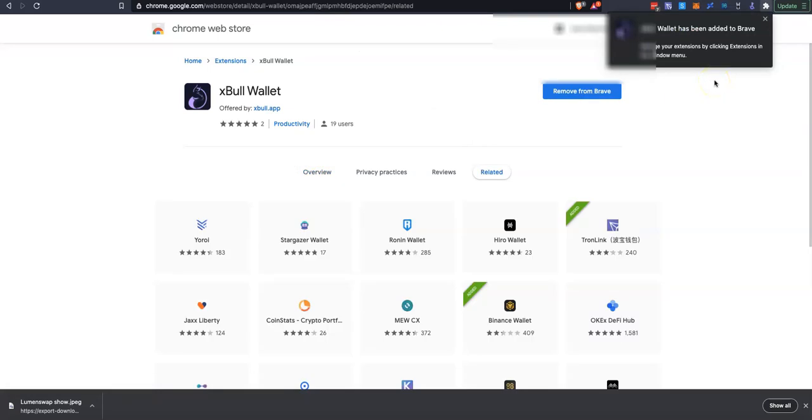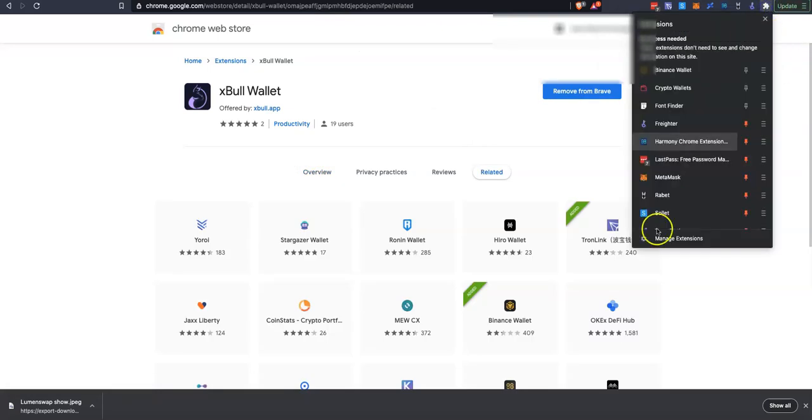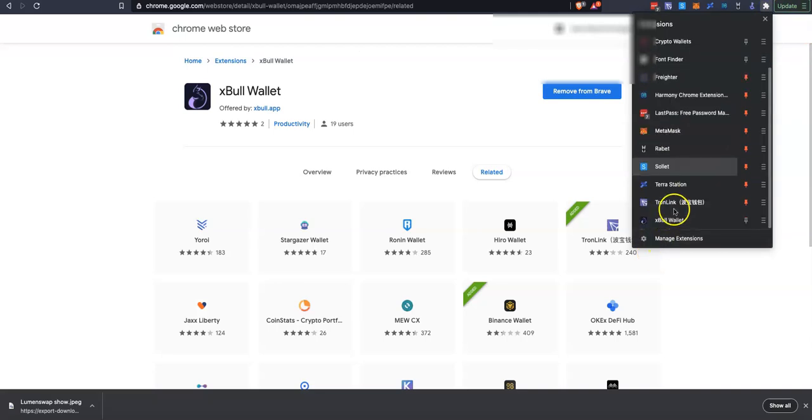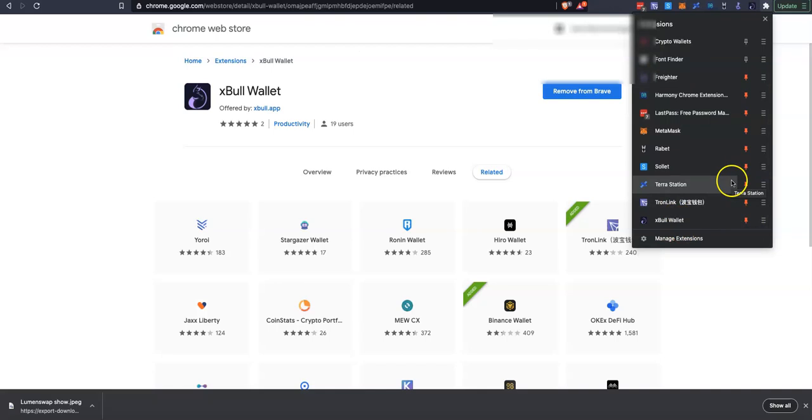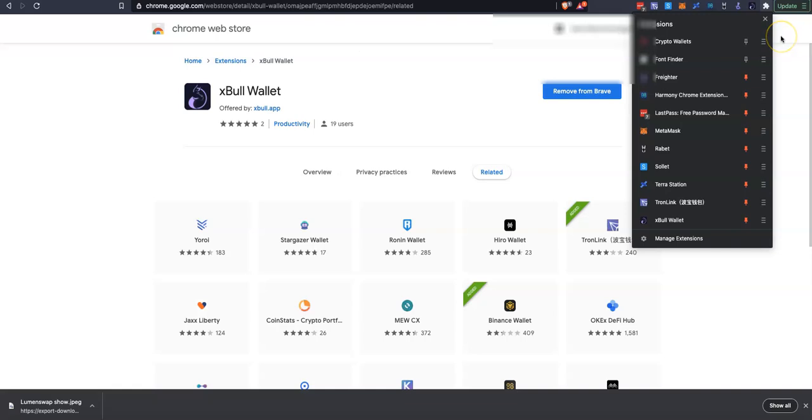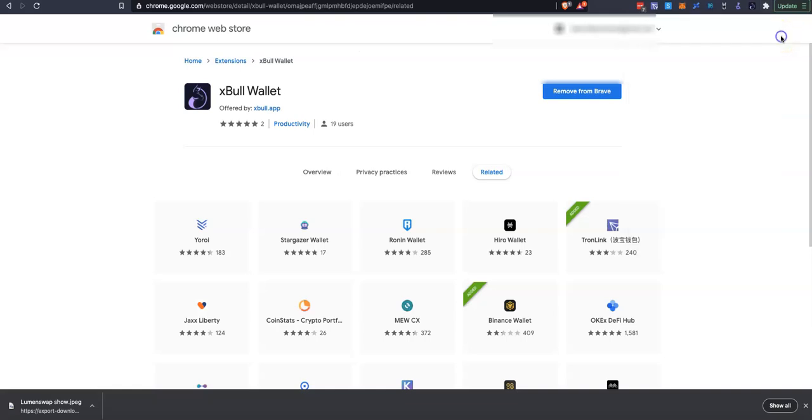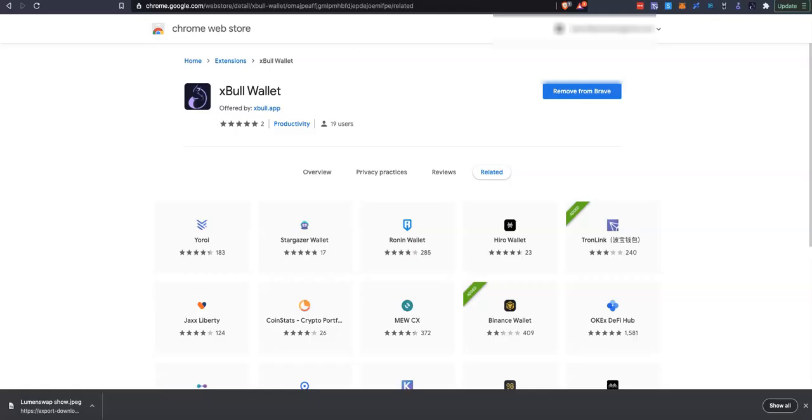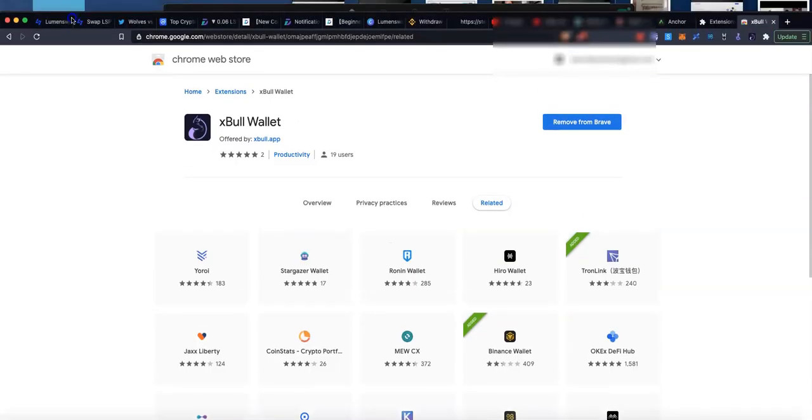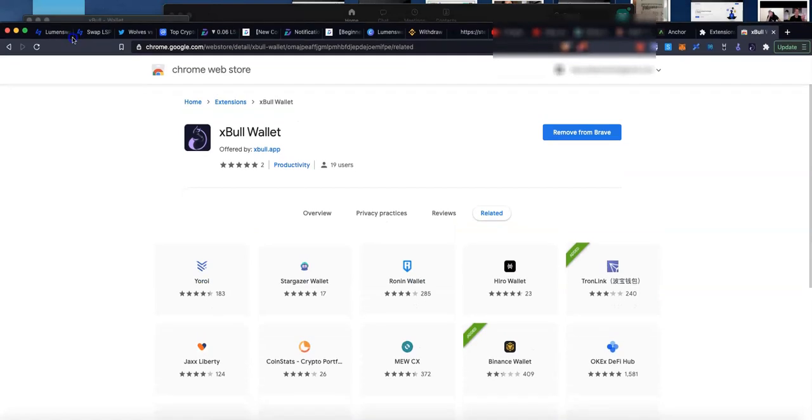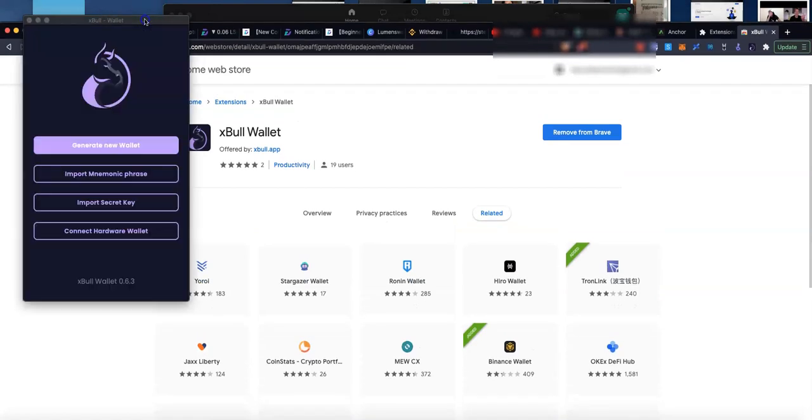That's been added. Now if we click onto the little jigsaw piece again, we can come down and click onto this little pin. That's then going to appear up here so that we can see it every time we're on this browser, which is useful. When we click onto the XBall logo on our browser, it opens in a separate tab.